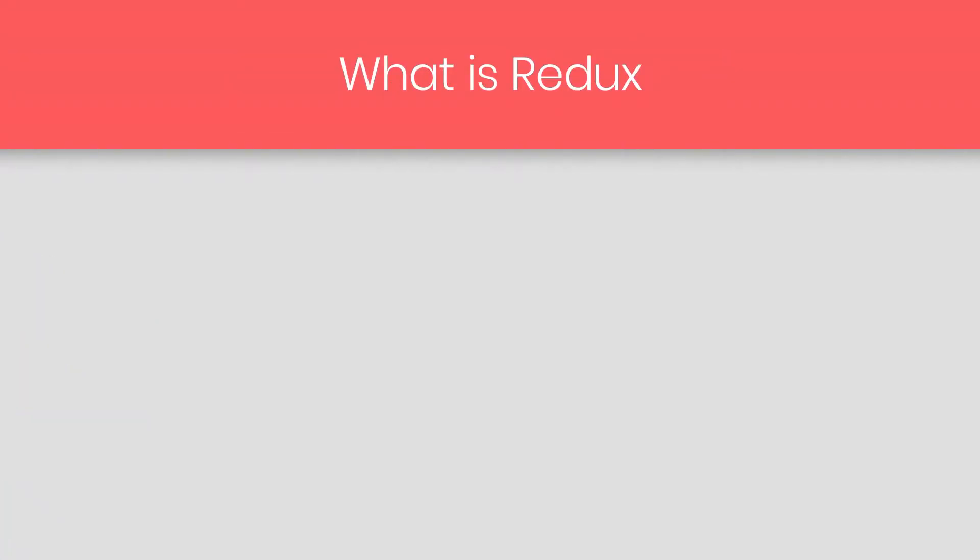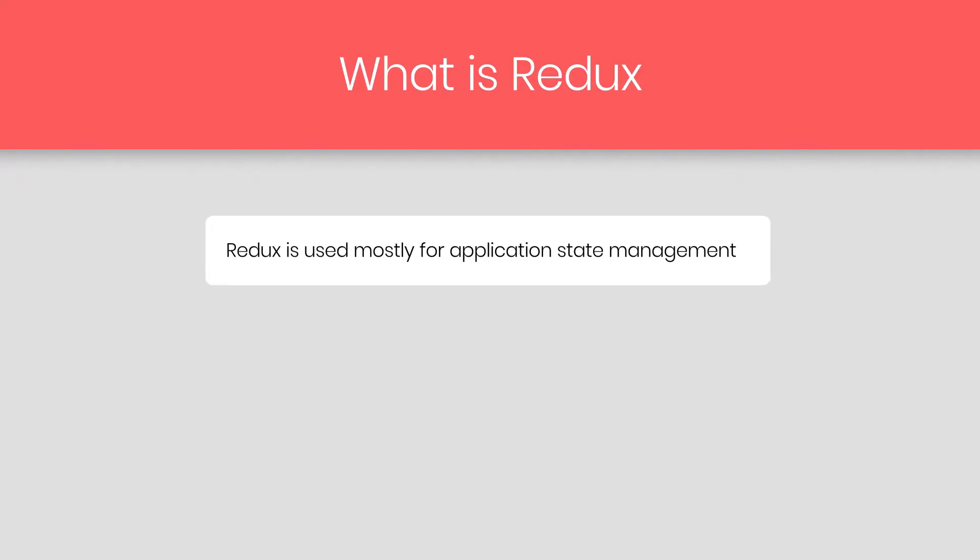So, from this lecture, we're going to start Redux. So what is Redux? Redux is used mostly for application state management. To summarize it, Redux maintains the state of an entire application in a single immutable state tree, or you can say, in an immutable state object, which can't be changed directly.